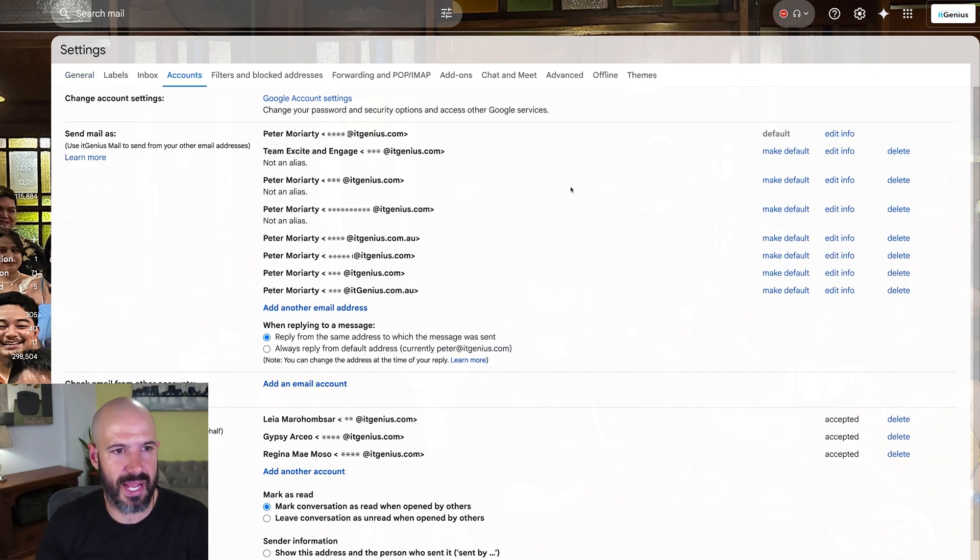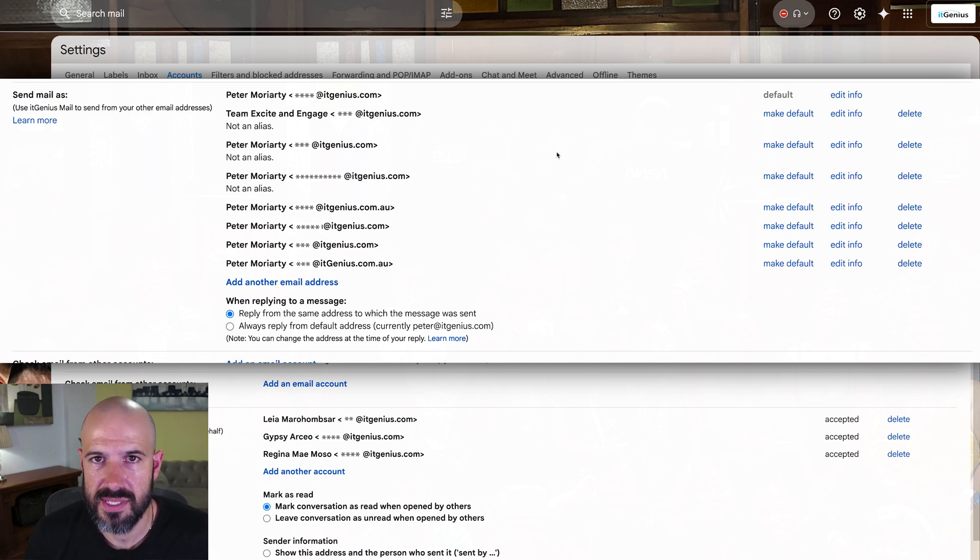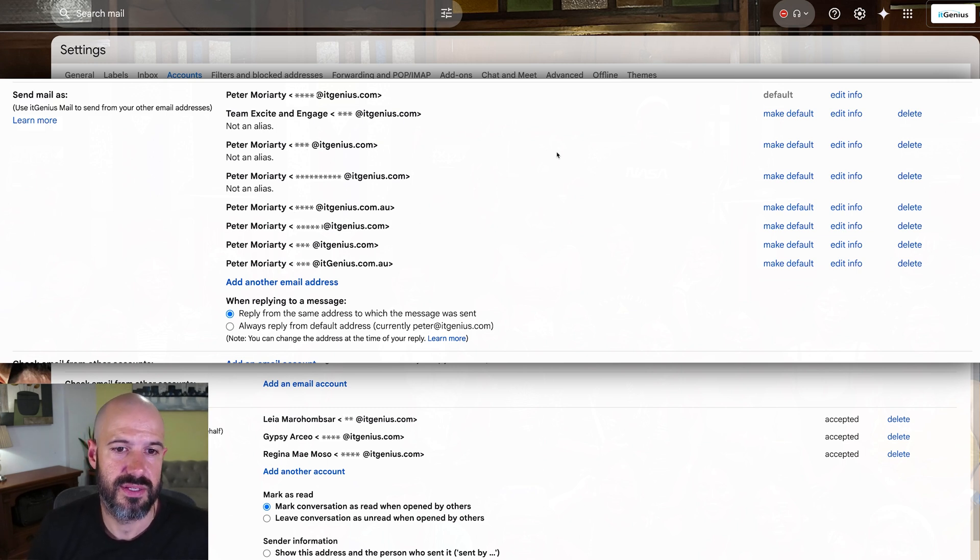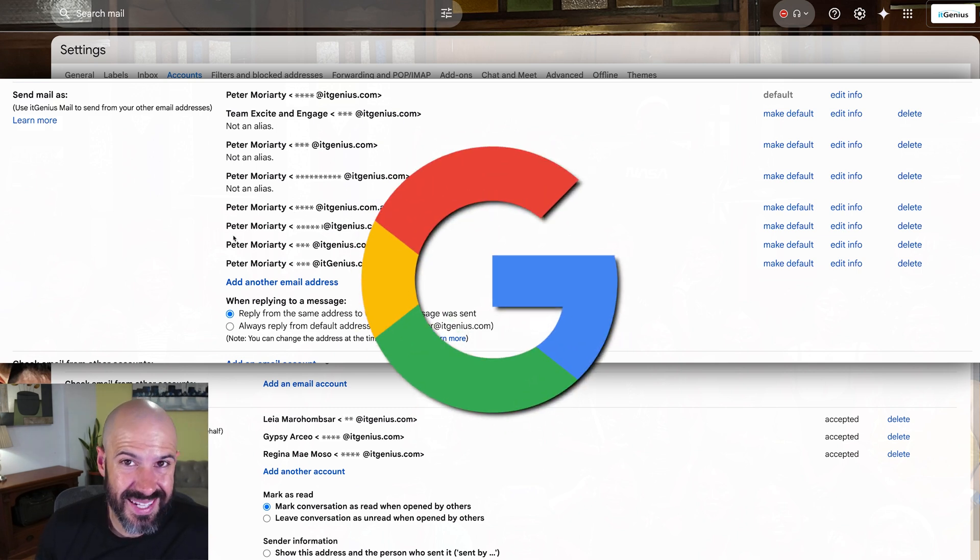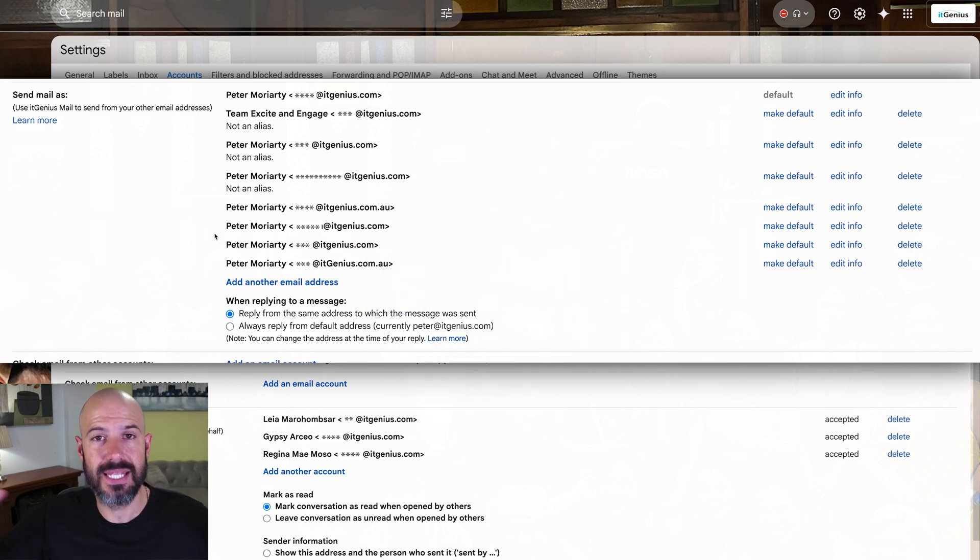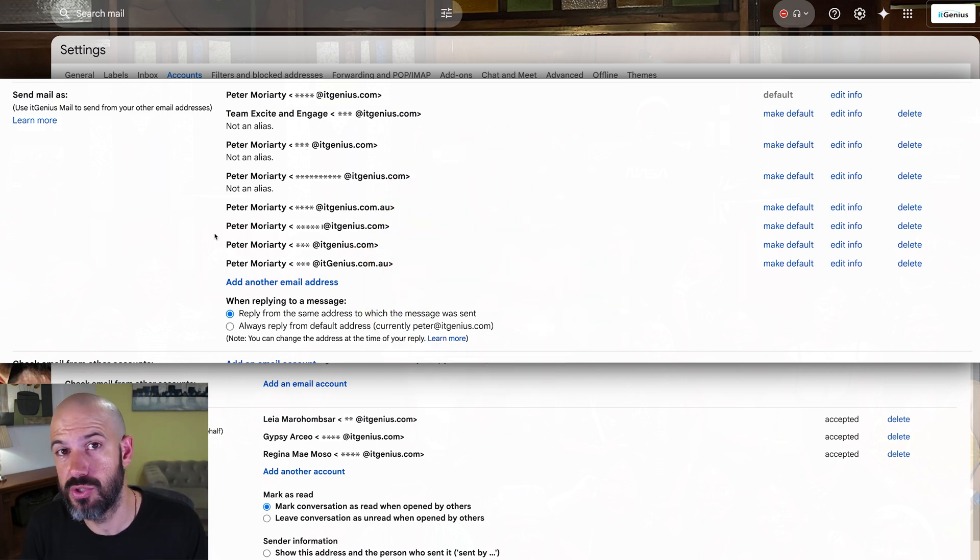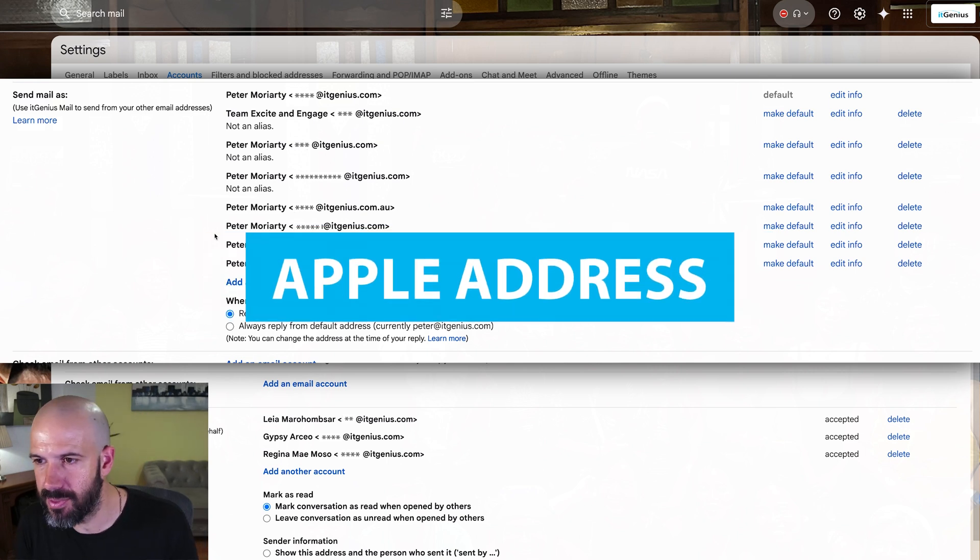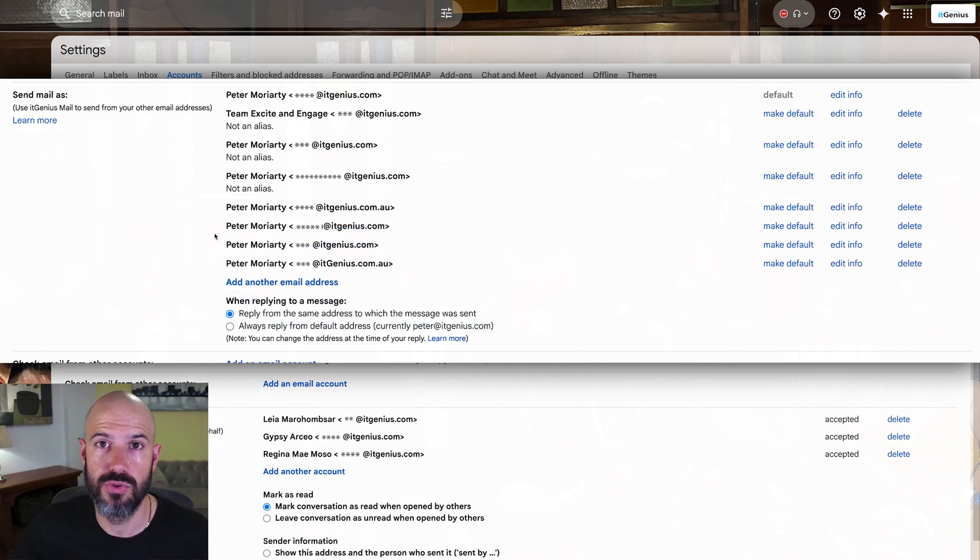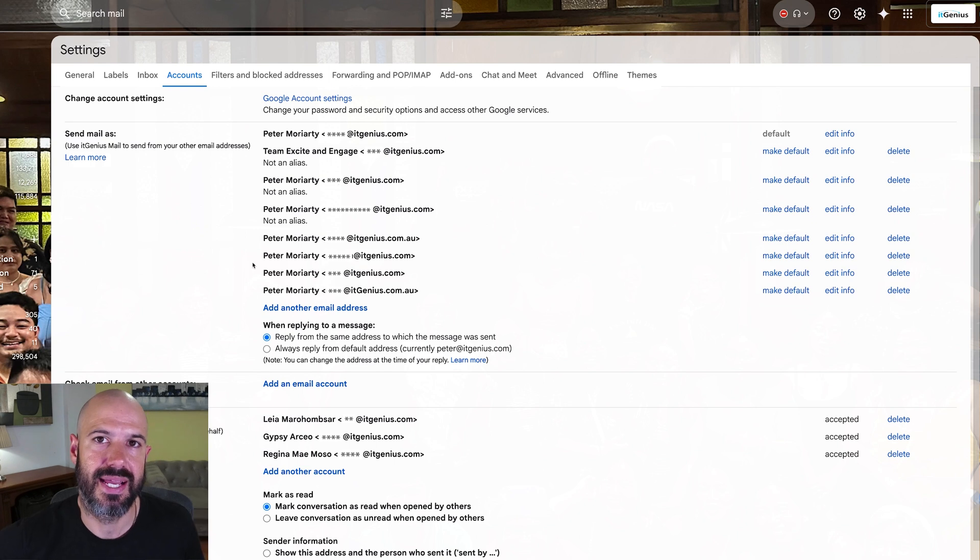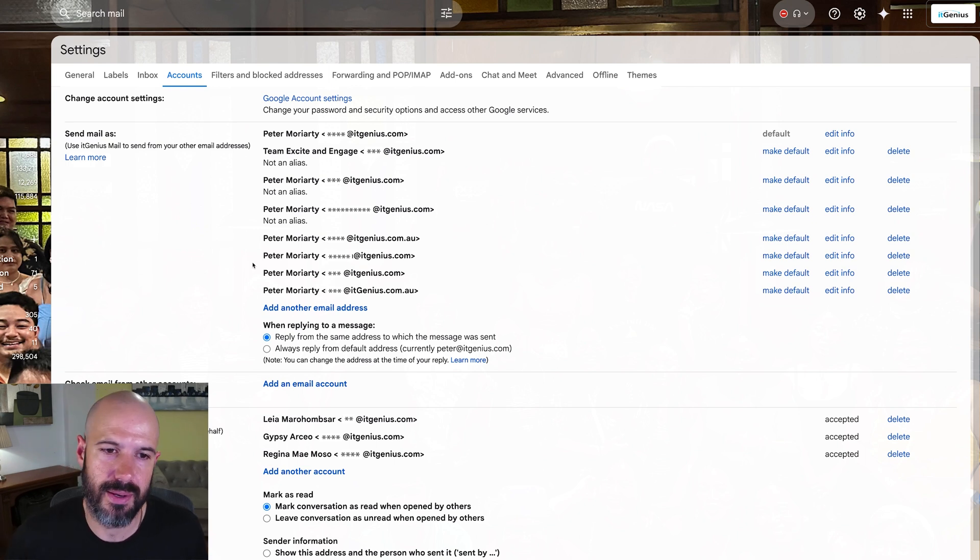In accounts, you can choose to send mail as. Here's where it can sometimes get a little bit confusing, because you can choose to send email addresses from an alias within Google workspace, or you can choose to send email from a completely unrelated email address as long as you own it. So if you have a Hotmail address or an Apple address or something else, you can choose to actually have that address as a sending address inside your Gmail.